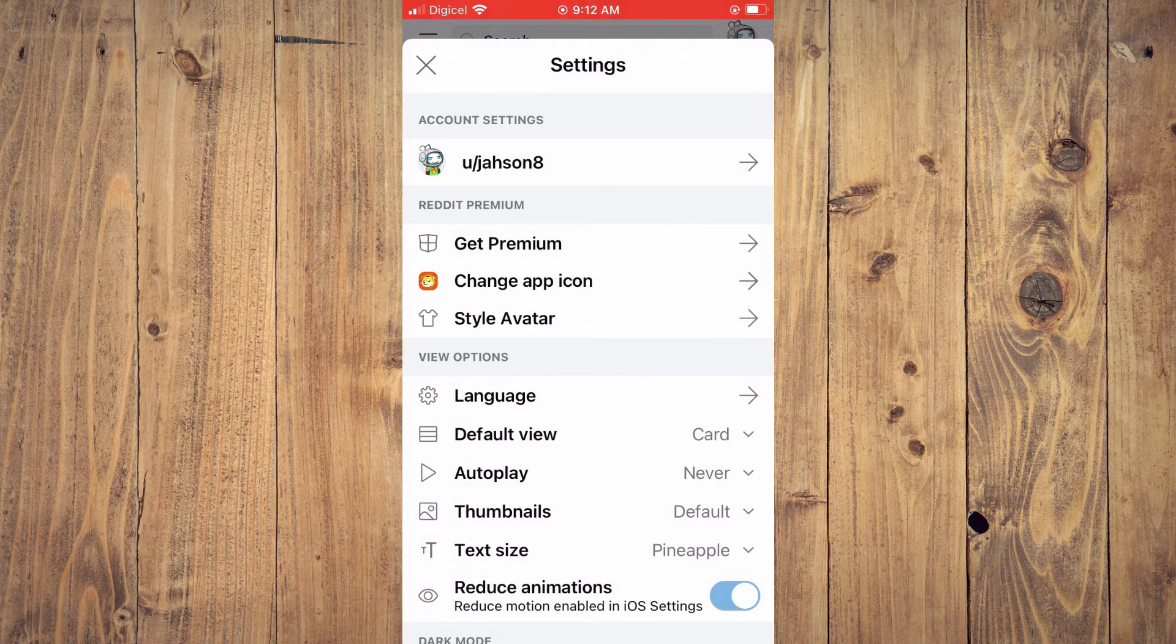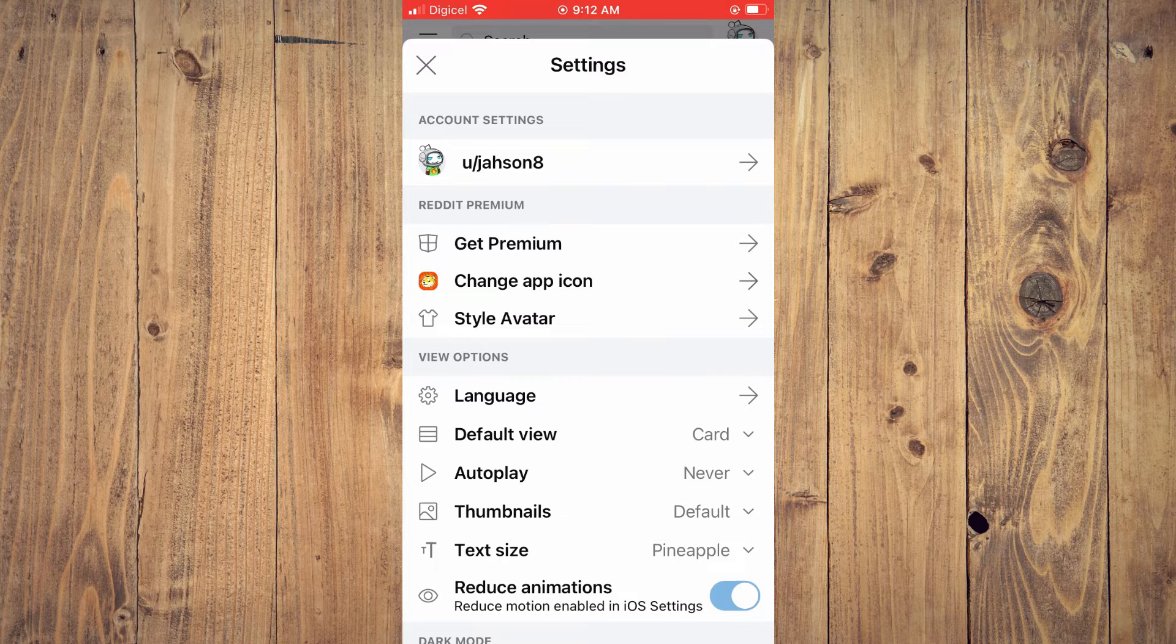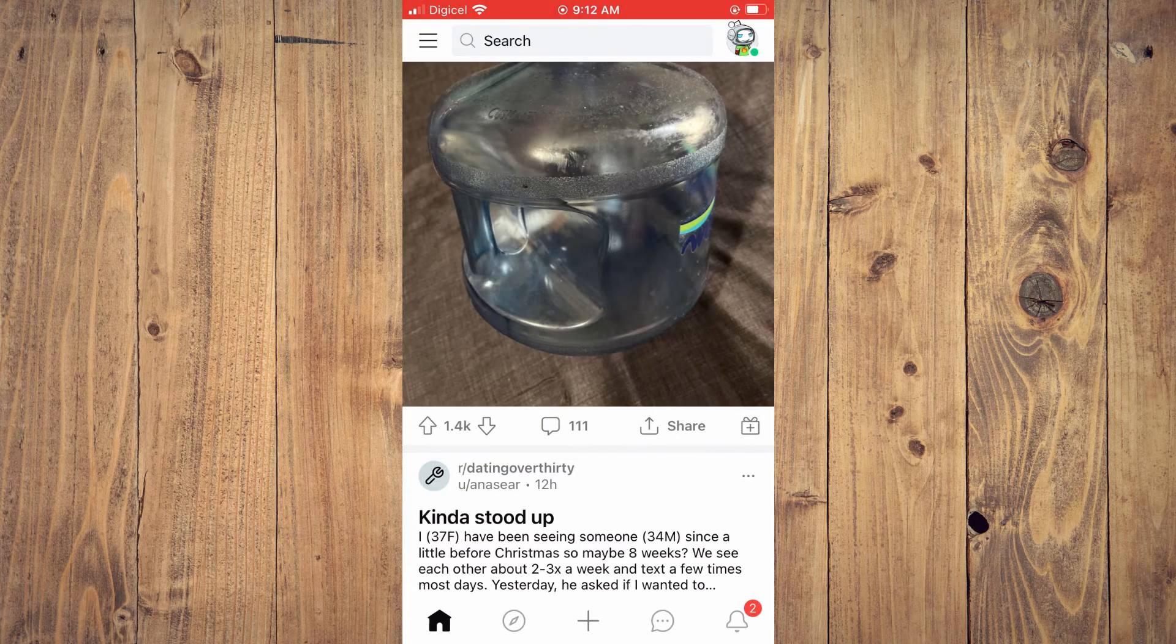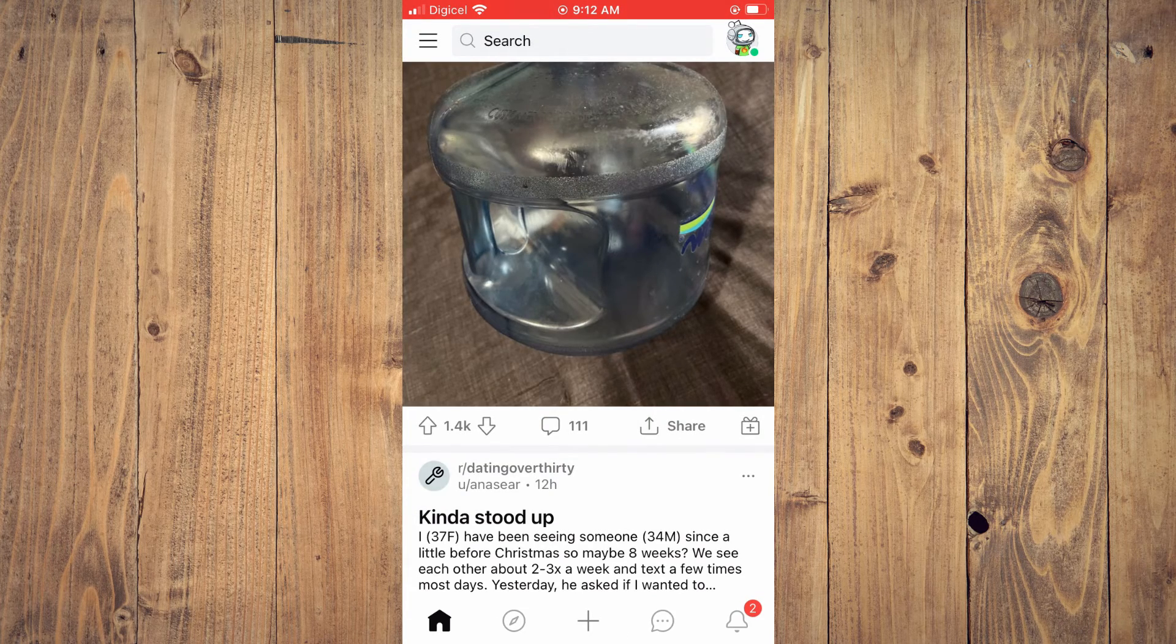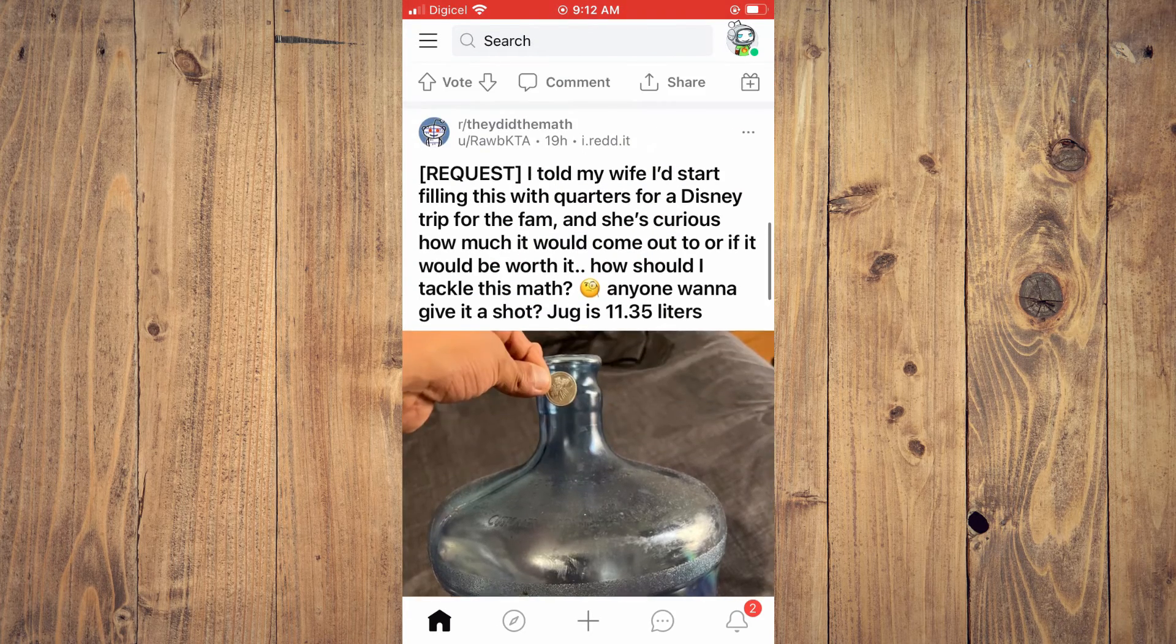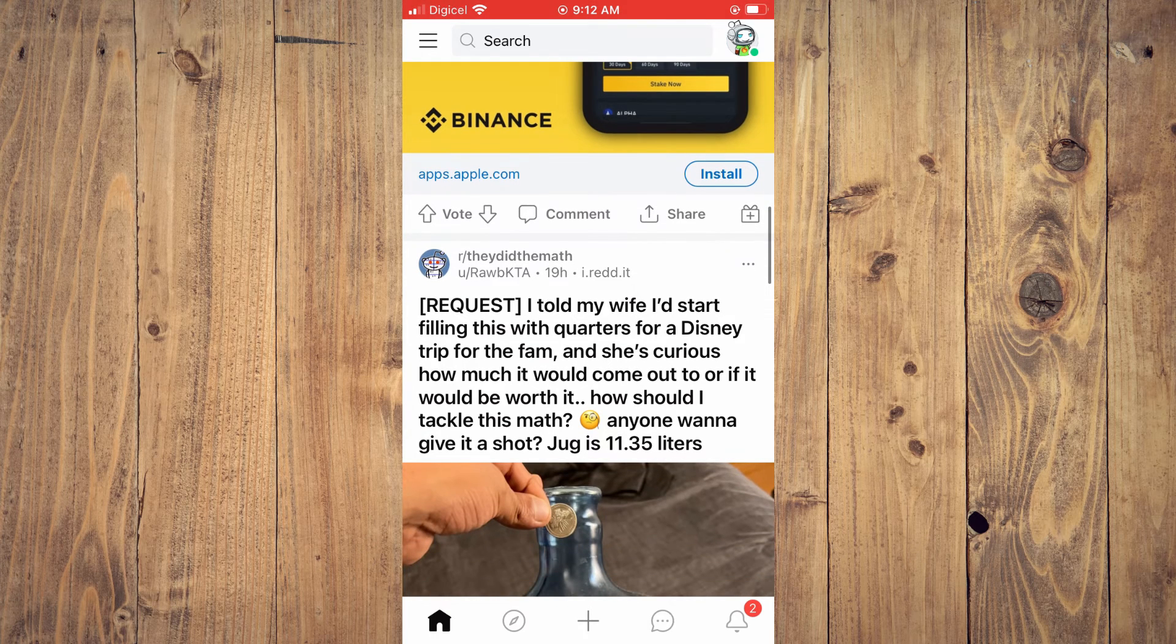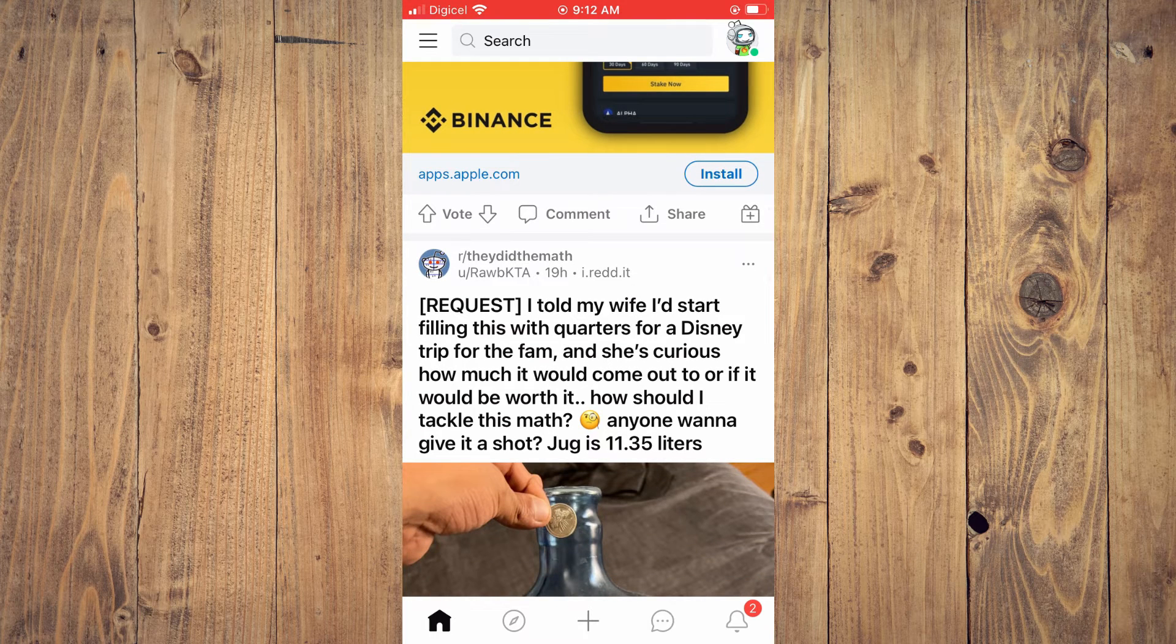And from here you can see that the text size has changed, and that's it. That's how to change text size on Reddit.